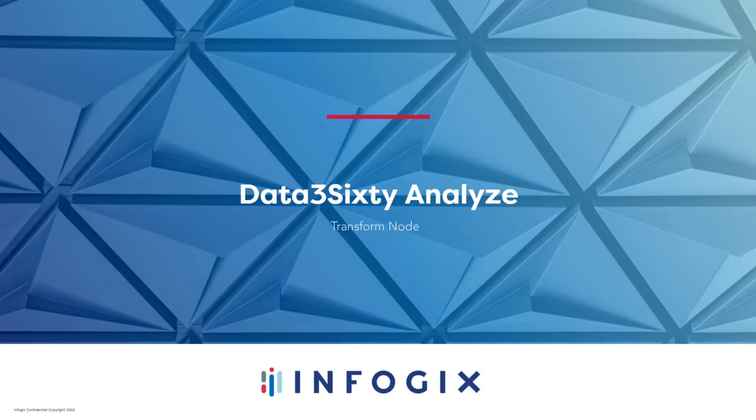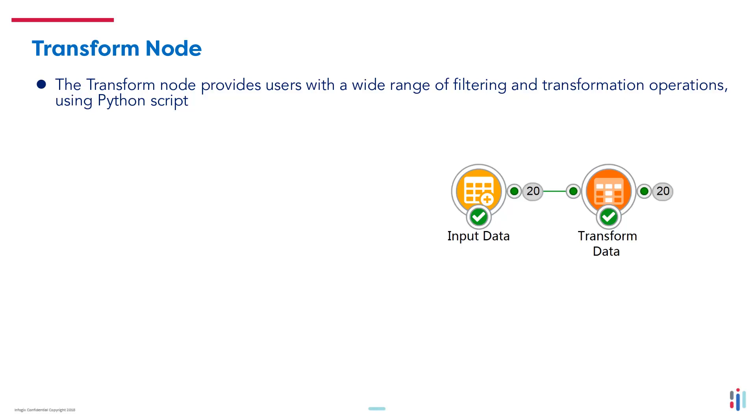Welcome to the Data360 Analyze Transform Node video. The Transform Node provides users with a wide range of filtering and transformation operations using Python script.